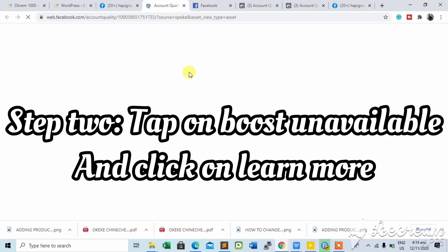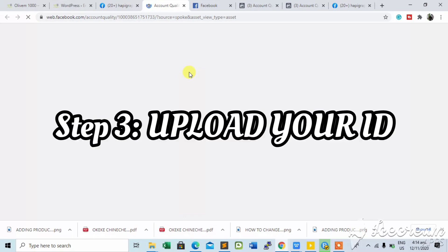Click on Learn More. After clicking, it will bring you to another page where you have to appeal by uploading your ID. After that, just refresh the page and you can now advertise.